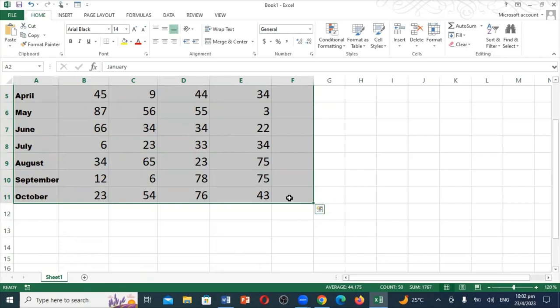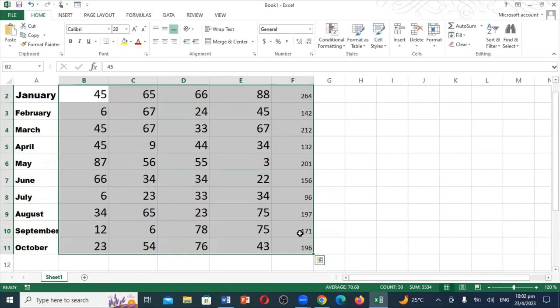If you notice, everything over here calculates just the same. So this is where you actually use the ALT and equal to calculate in Excel. Thanks for watching. See you in the next video.